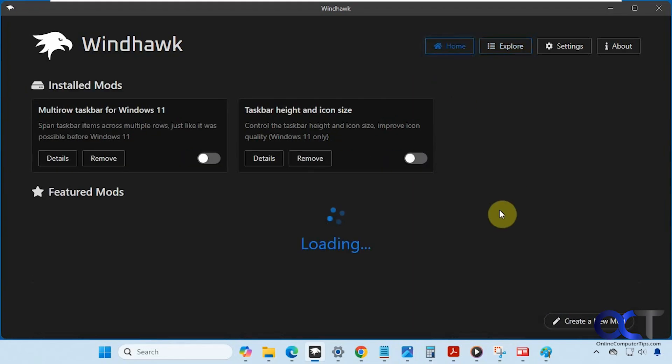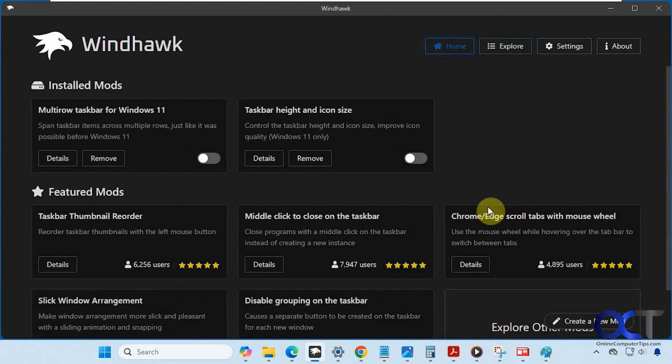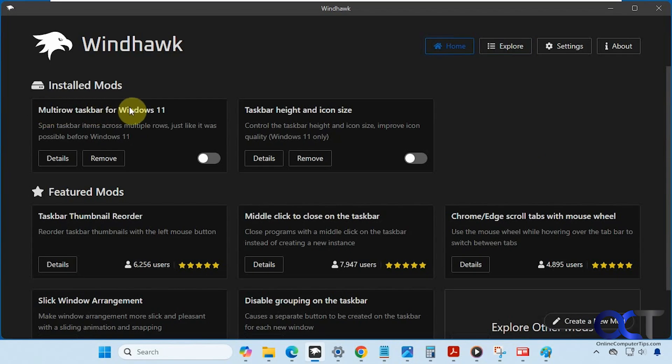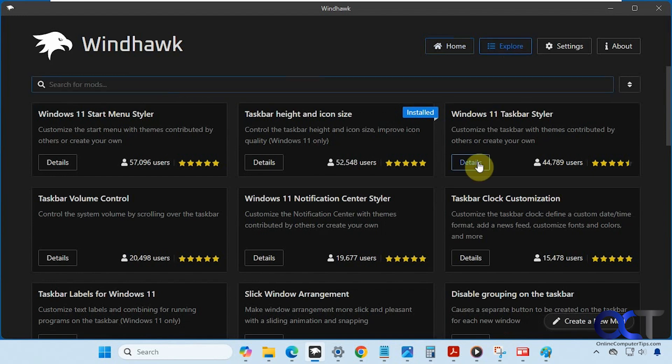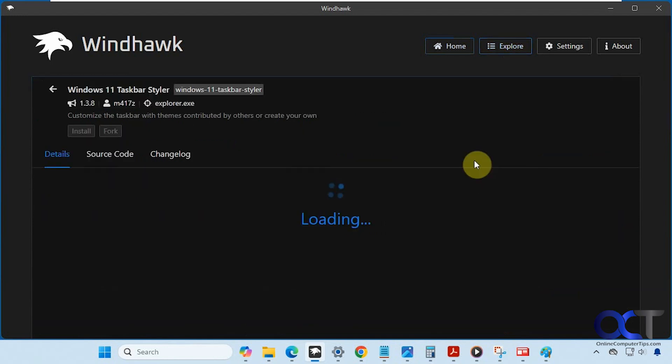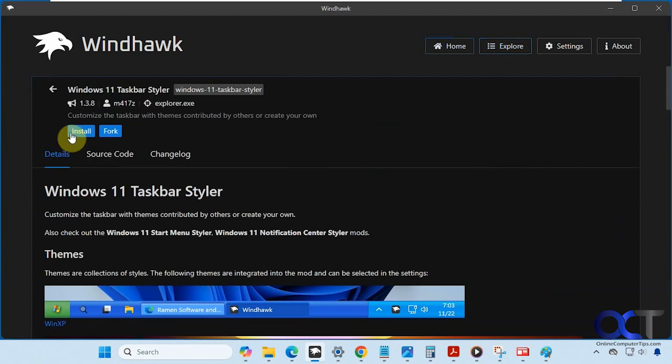To do this, we're going to need to use two mods. The first one is called multi-row taskbar for Windows 11. How you would find it, just go to the explore section here and do a search for that. Then you click on details and then click on install.